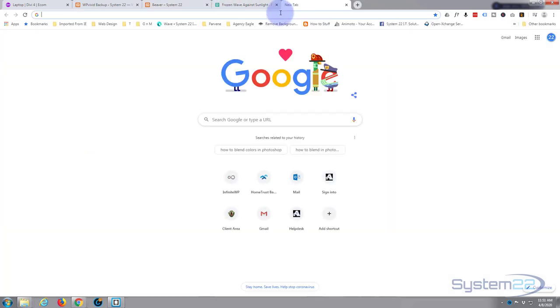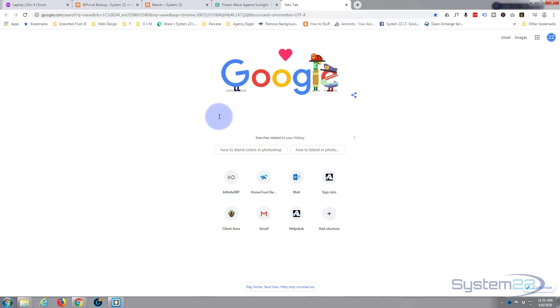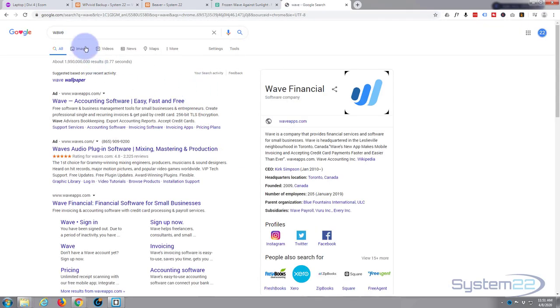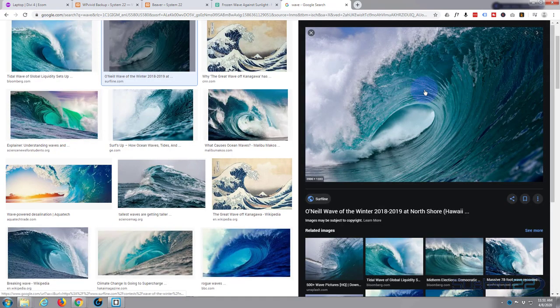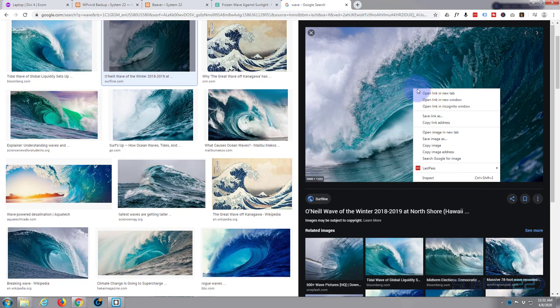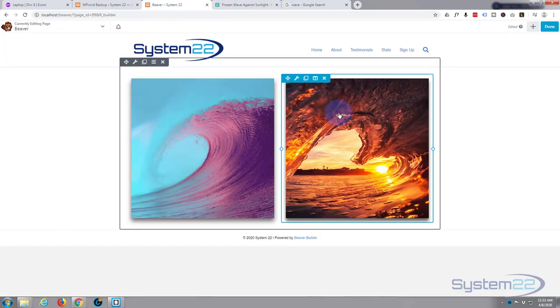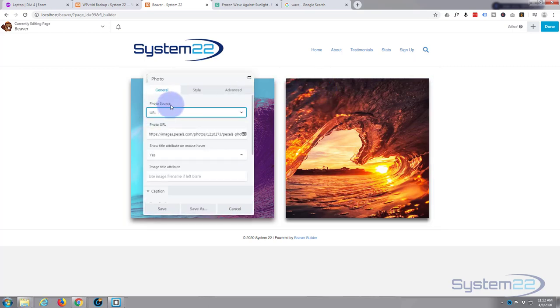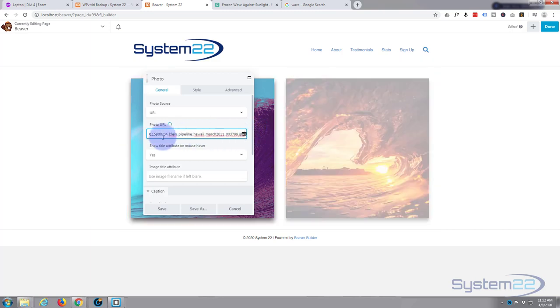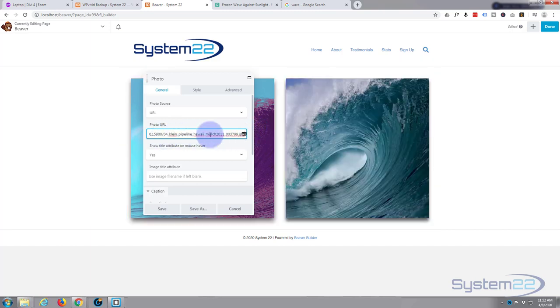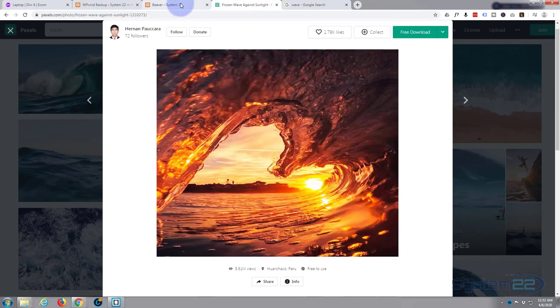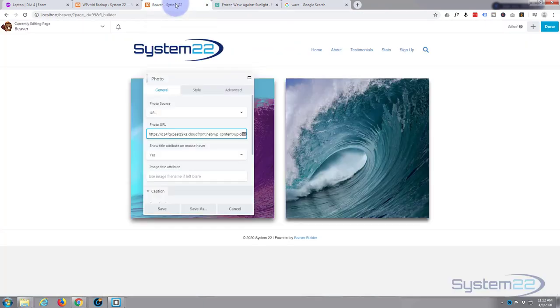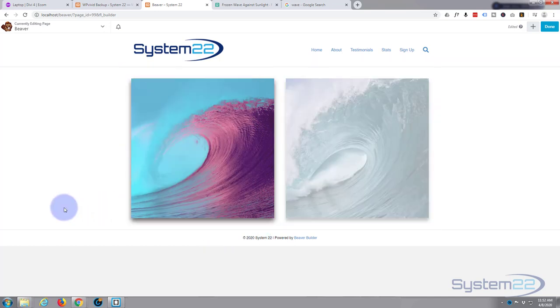But if you were to Google a picture of a wave and use it, for instance, let's go to images, let's take this one. I'll just click on it, copy image address. Now let's put this in. Hit the little wrench or spanner icon there and change the URL to our new URL. There's our new image. But if wherever that has come from decides they want to take it down, you're going to lose it on your website.